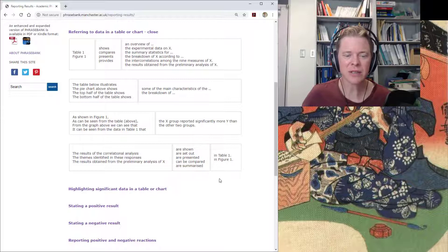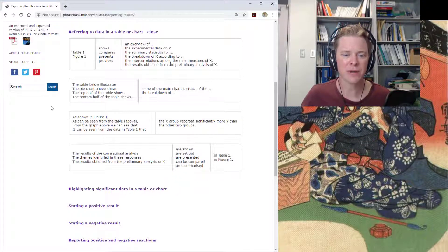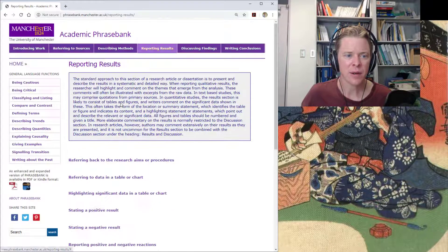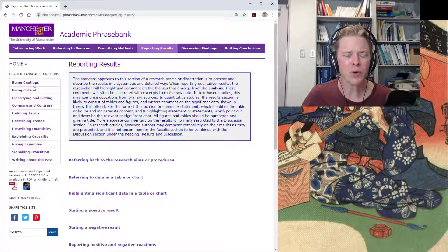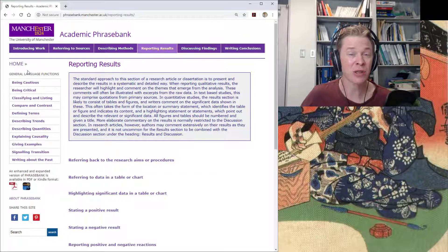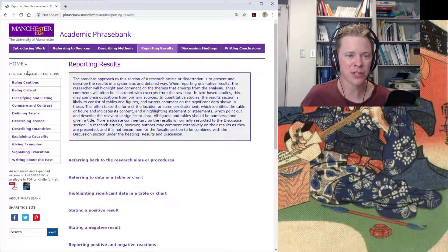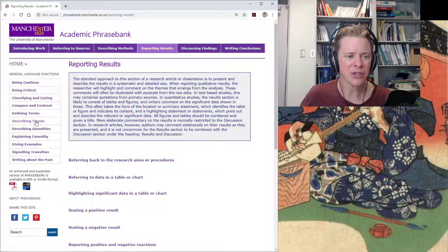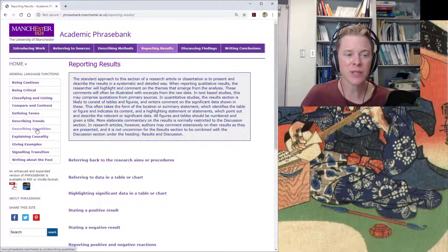I really suggest looking through some of these — they're quite nice. But more immediate for us this week, I think there are two tabs on the general language functions section that would be describing trends and describing quantities. Let's start with the trends.